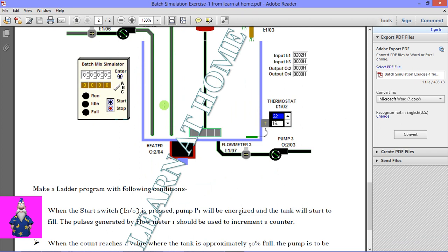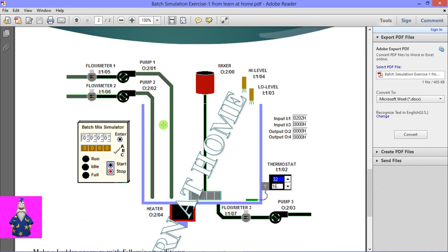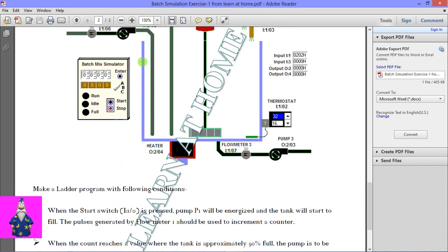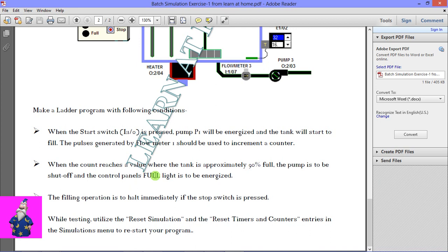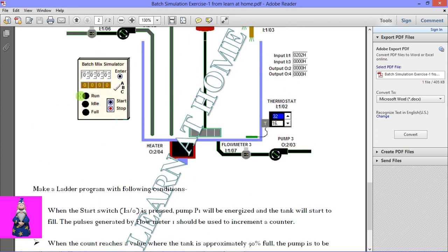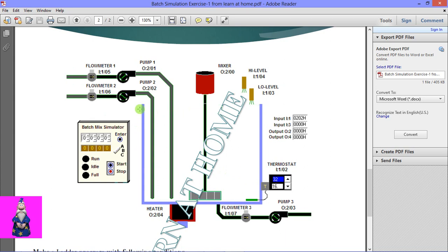With the help of the counter you can simulate this tank level. When the count reaches a value where the tank is approximately 90% full, the pump is to be shut off and the control panel full light is to be energized. When I press the start button, this run light will glow and this pump will run. This flow meter will give the pulse. With the help of this pulse, I am going to increment a counter value. When the tank reaches 90% level, the counter has to stop.